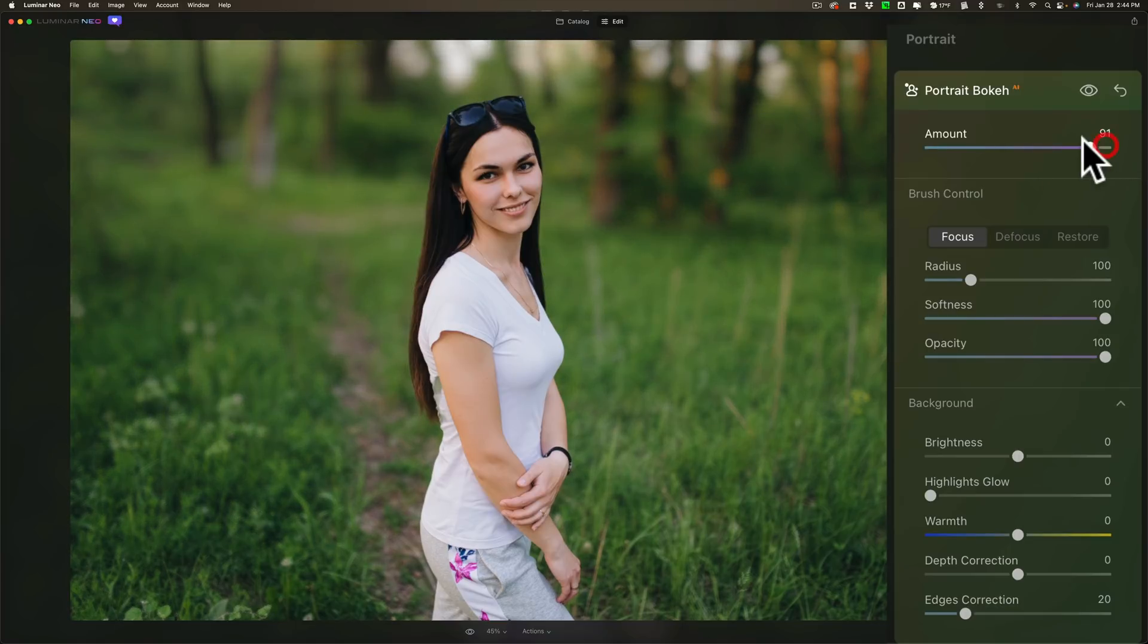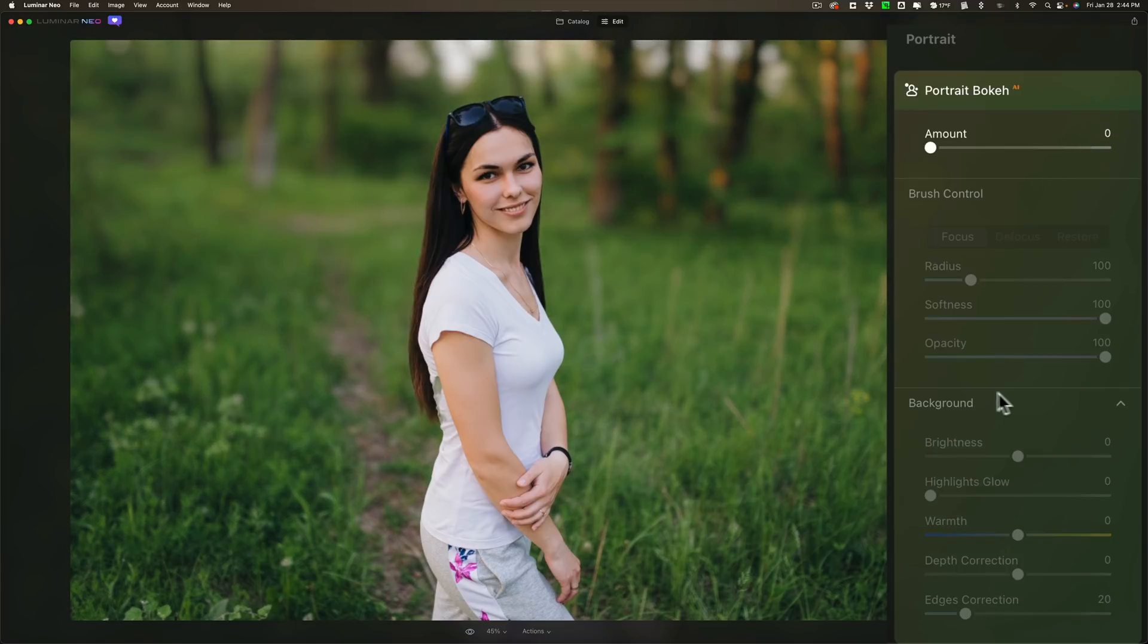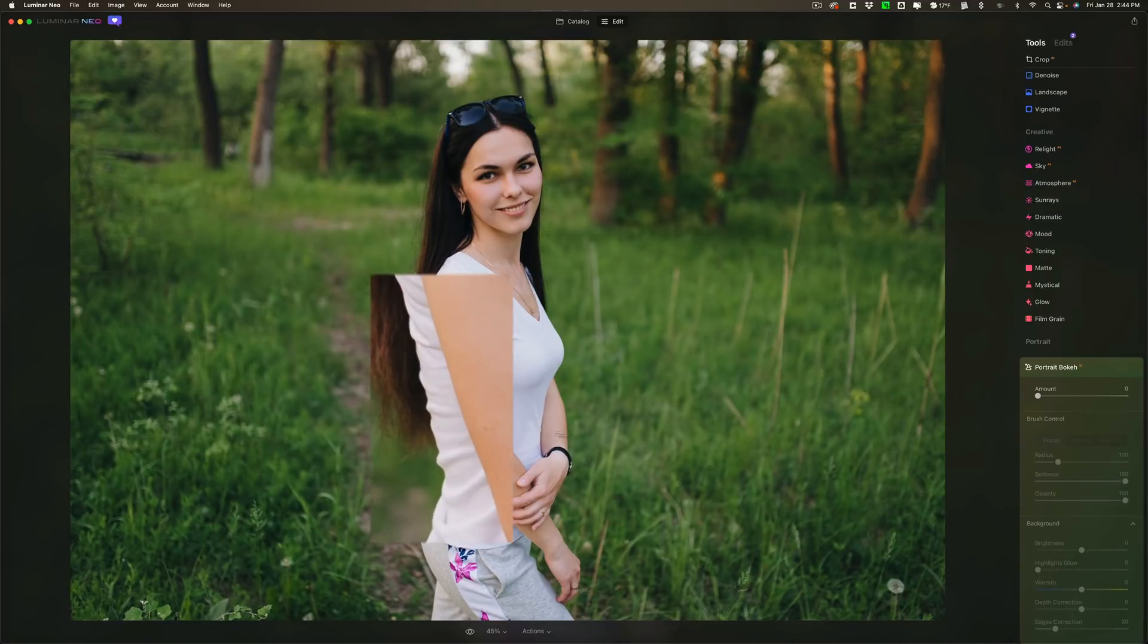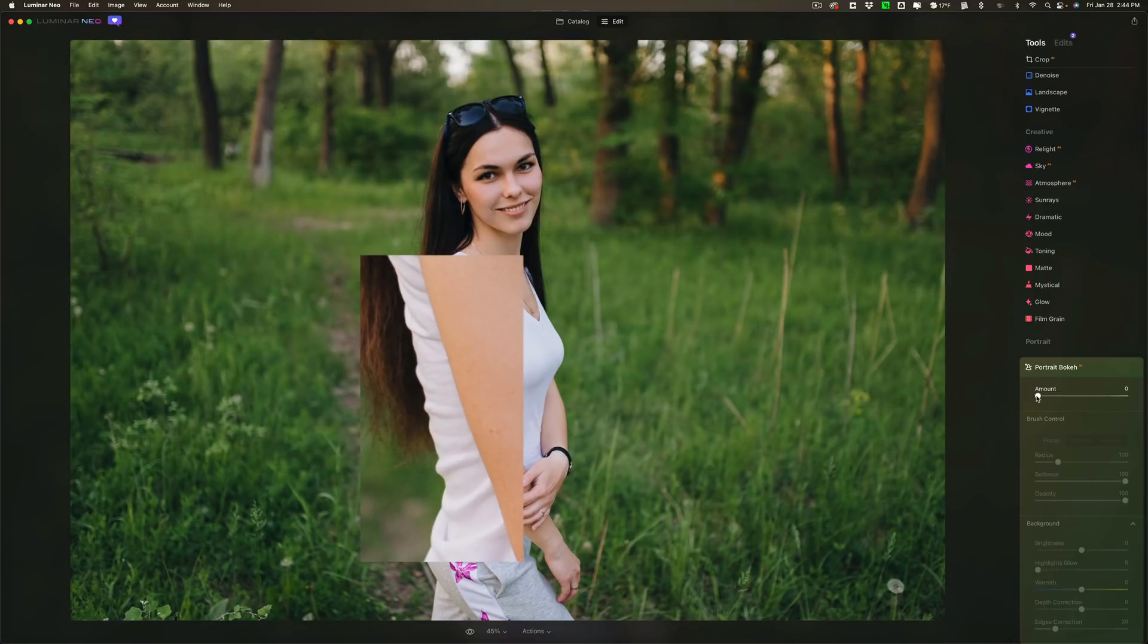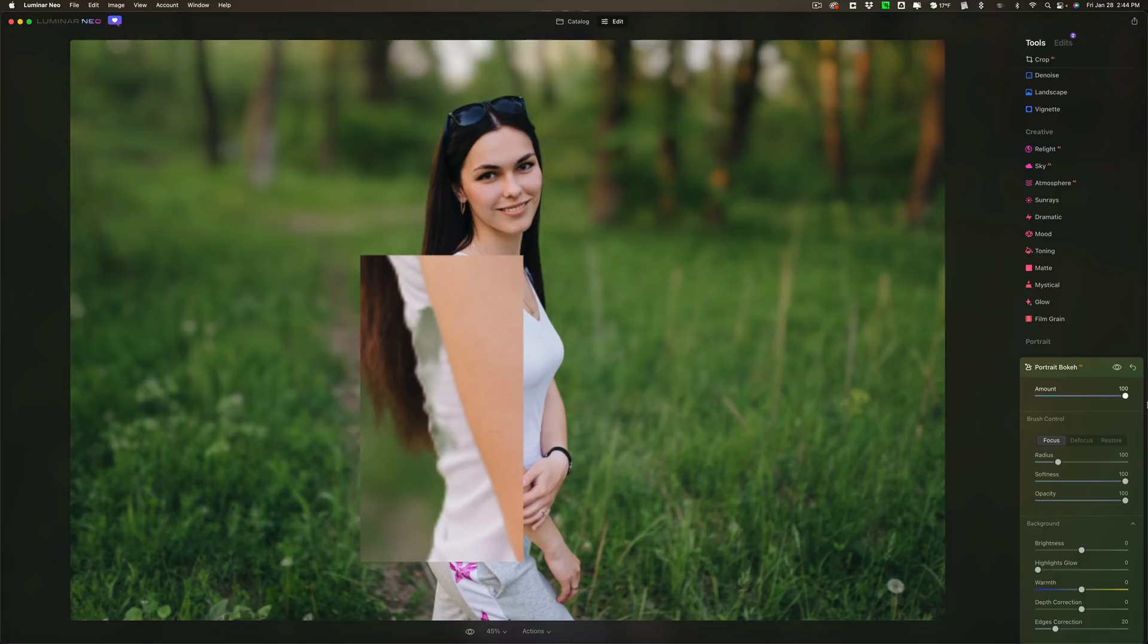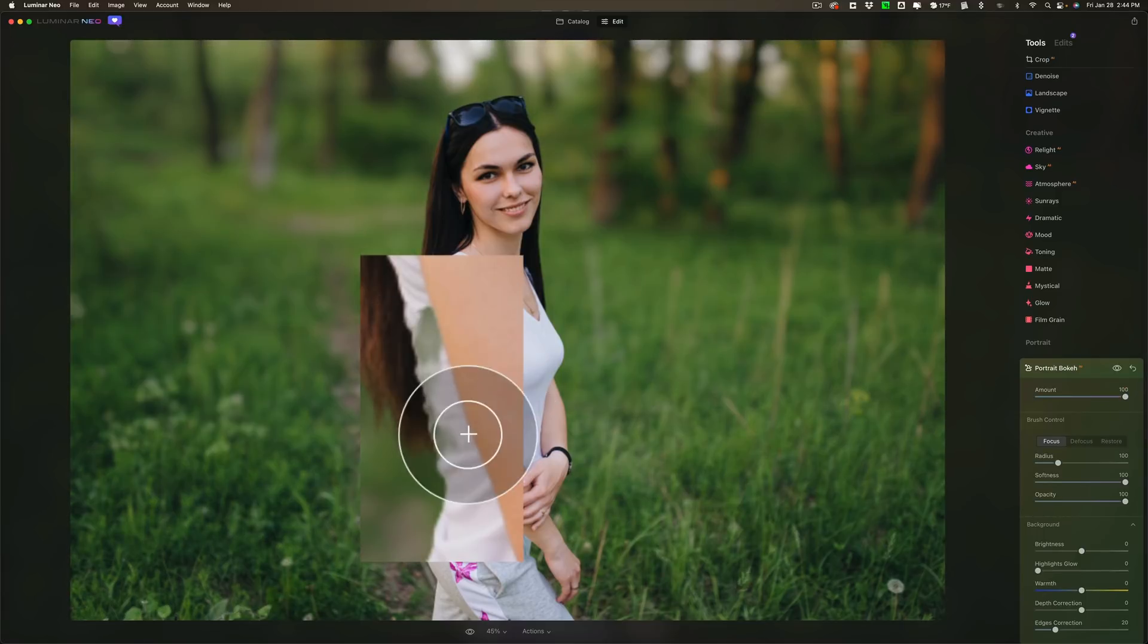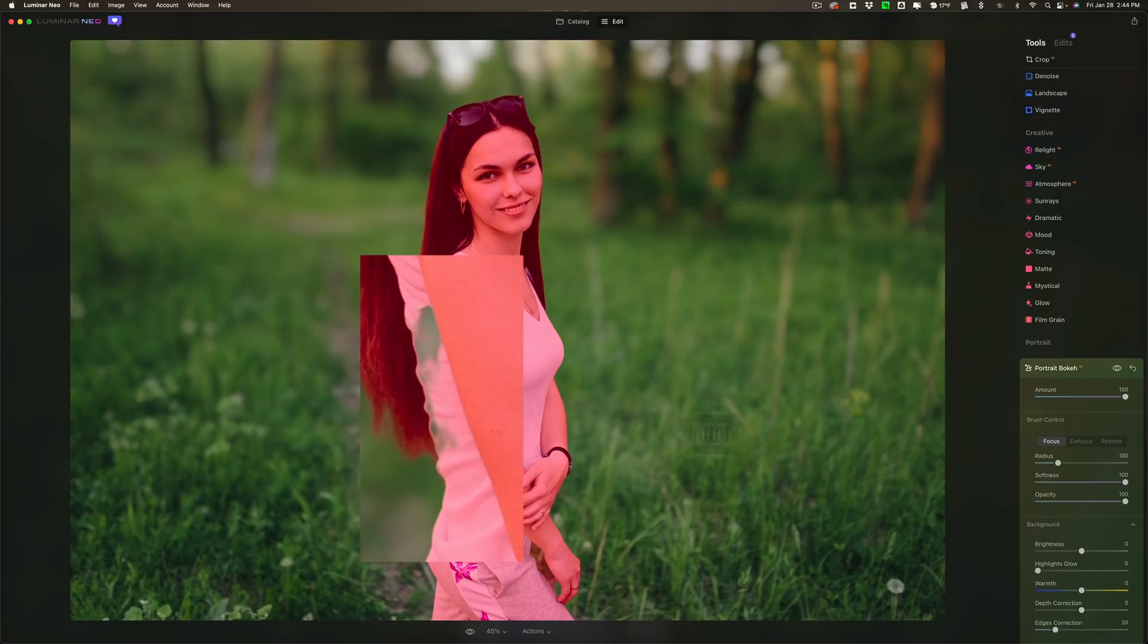You may have noticed let me undo this for a second. Watch her shirt right here. I'm going to max it out. You can see how it's actually blurring part of her shirt right here.